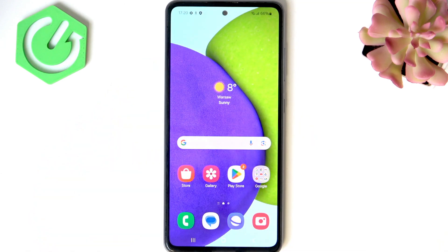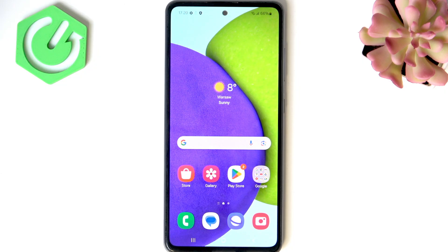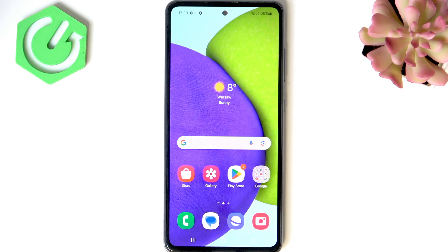Hello, in this video I'll show you how to flash stock ROM onto your Samsung Galaxy A52.